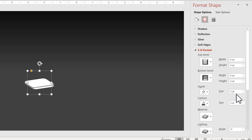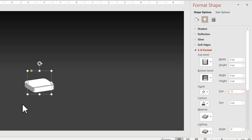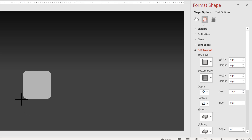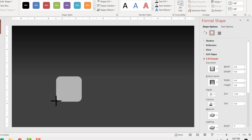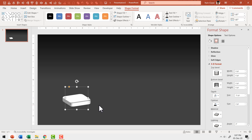Now all we need to do is choose the depth. Maybe I can choose 20 as the depth — that's a little too much. Let me use 15. Now that looks like a perfectly shaped block. I'm going to hold the shift button down and increase the size just a little bit more, and I'm going to have this as my first block.